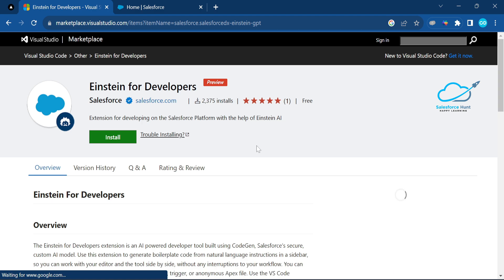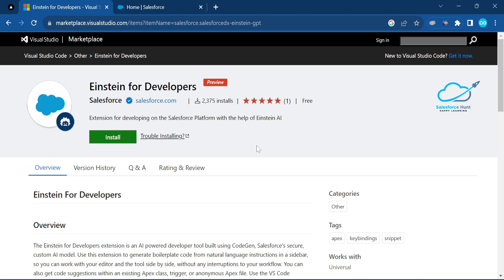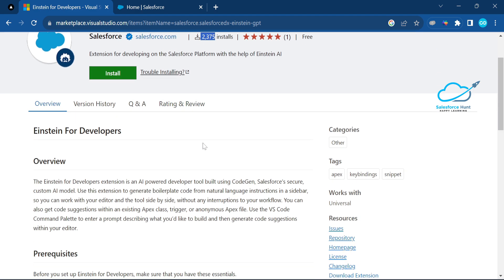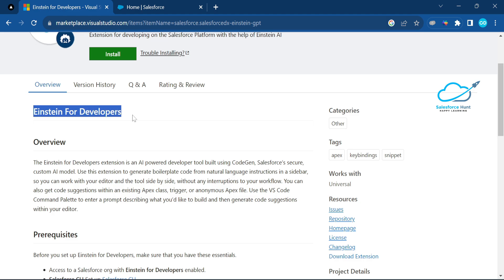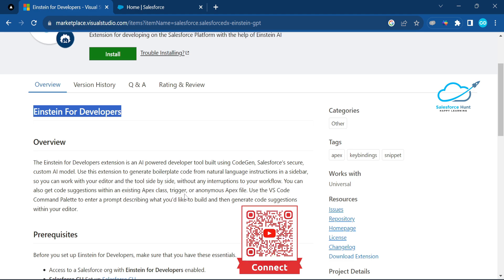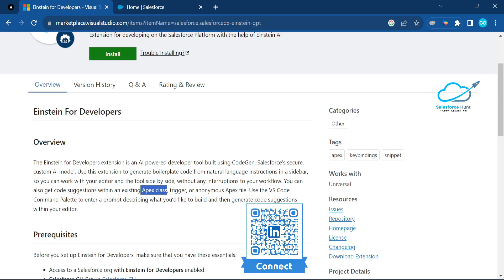Once you search it, the first link is related to Einstein for Developers — just click on it. Here you can see Einstein for Developers, developed by Salesforce.com. The extension is an AI-powered developer tool built using Codegen, Salesforce's secure custom AI model. It uses this extension to generate boilerplate from natural language instructions in the sidebar — we'll see this in action. You can generate Apex classes, triggers, and more.